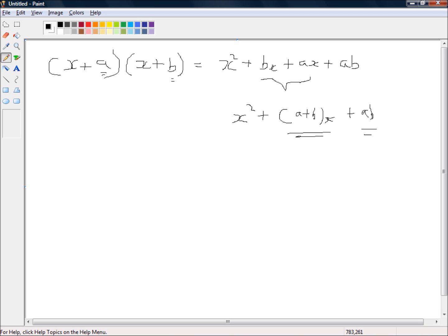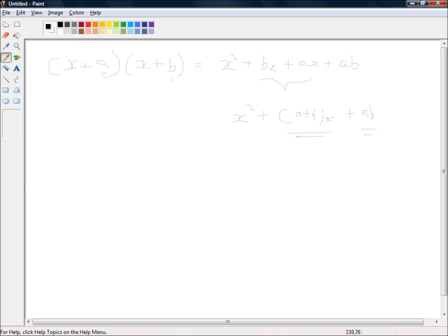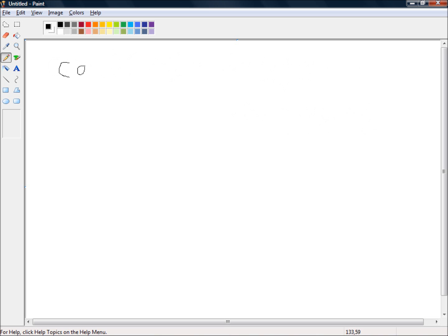This will come in very handy in the next video when we look at factorising quadratic equations. Now let's try another example — multiplying out brackets squared: (a+b)².